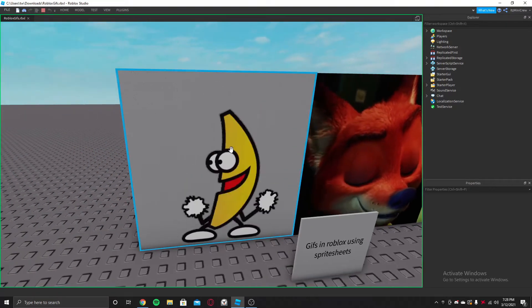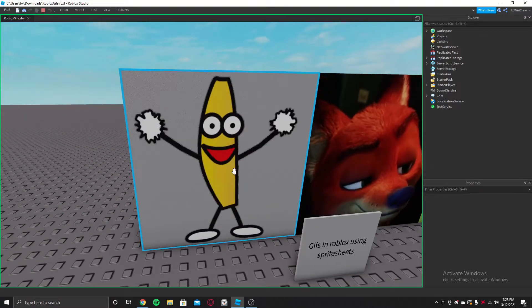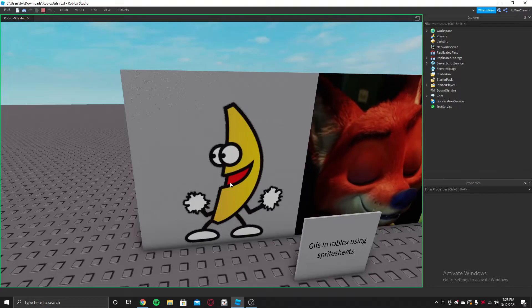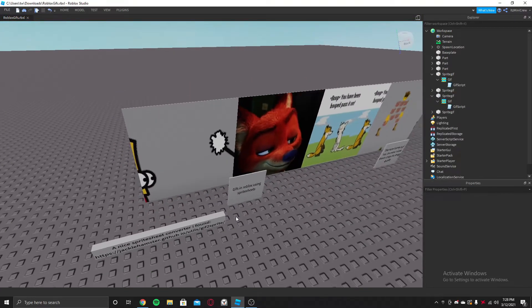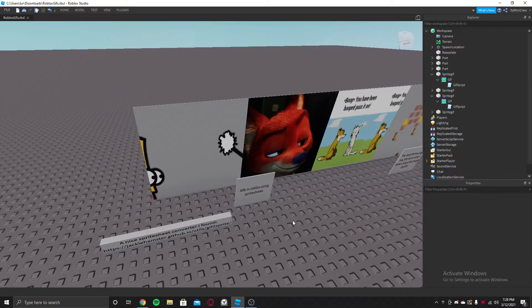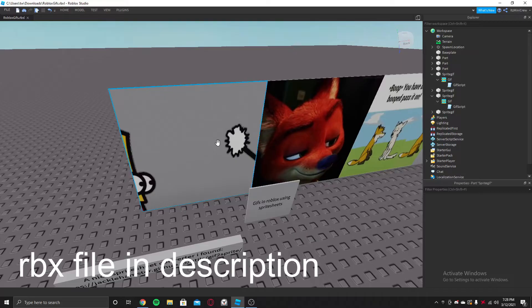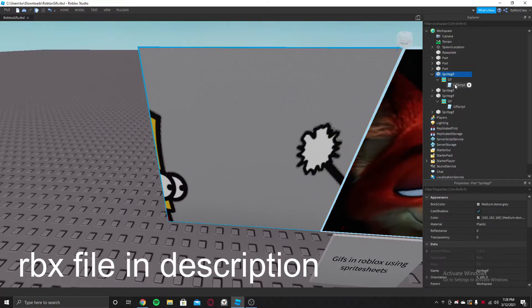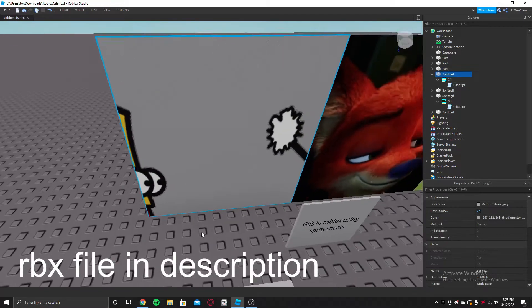And this one is around 15fps. This is pretty easy to do because the script is already done.